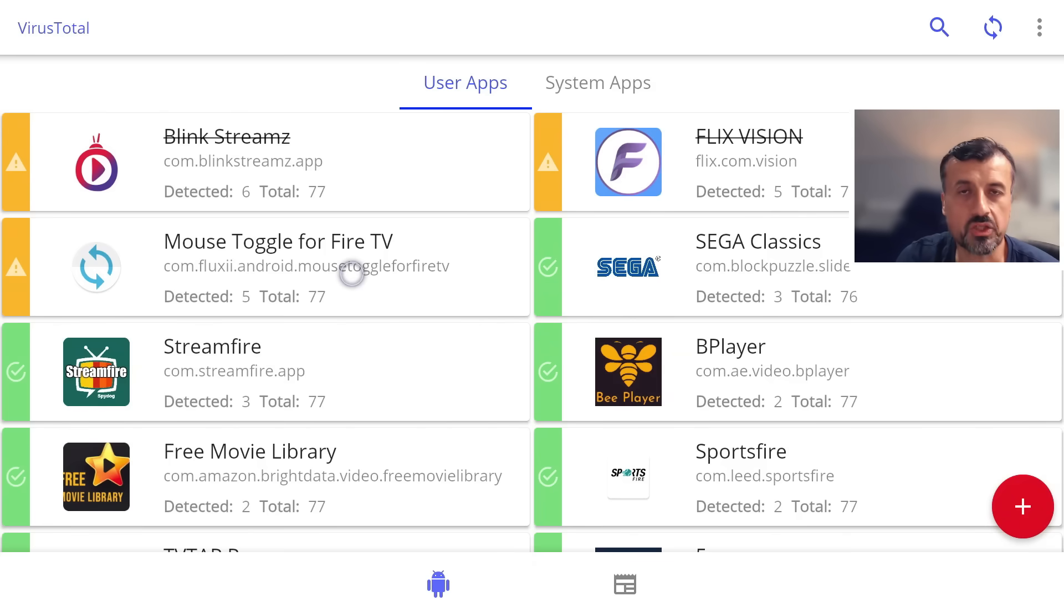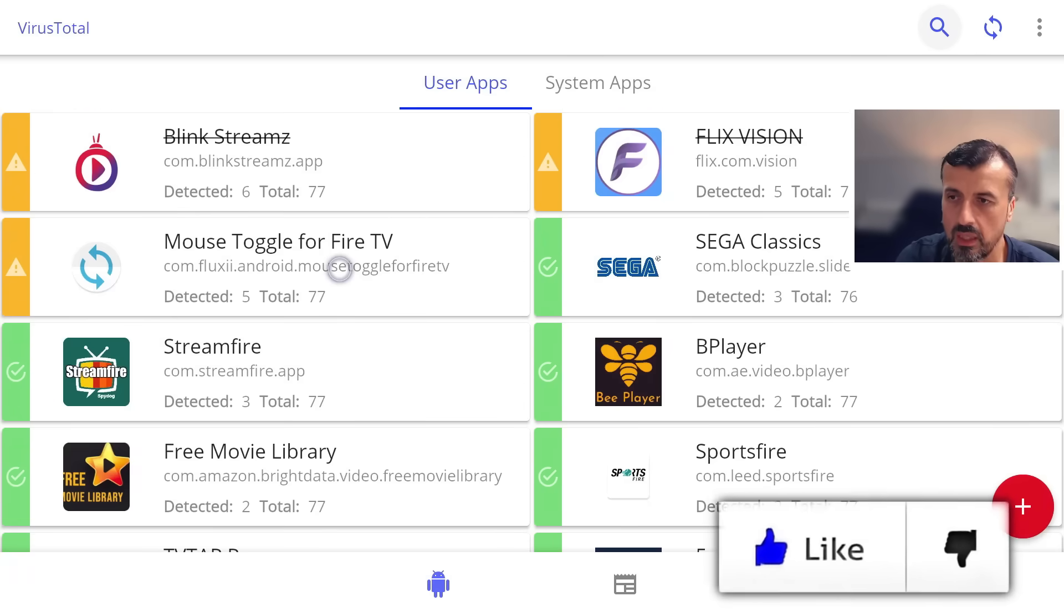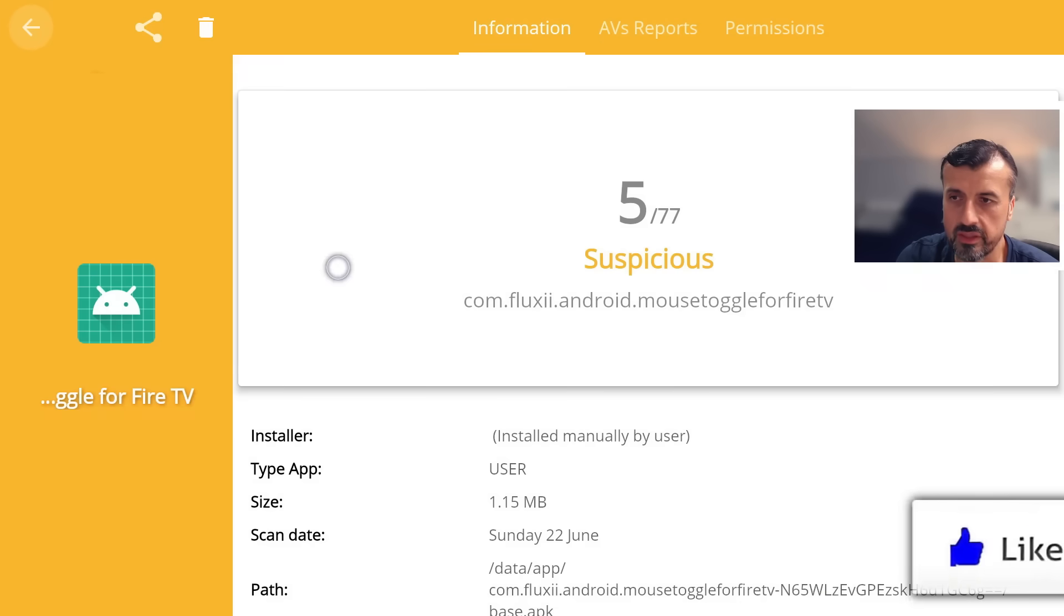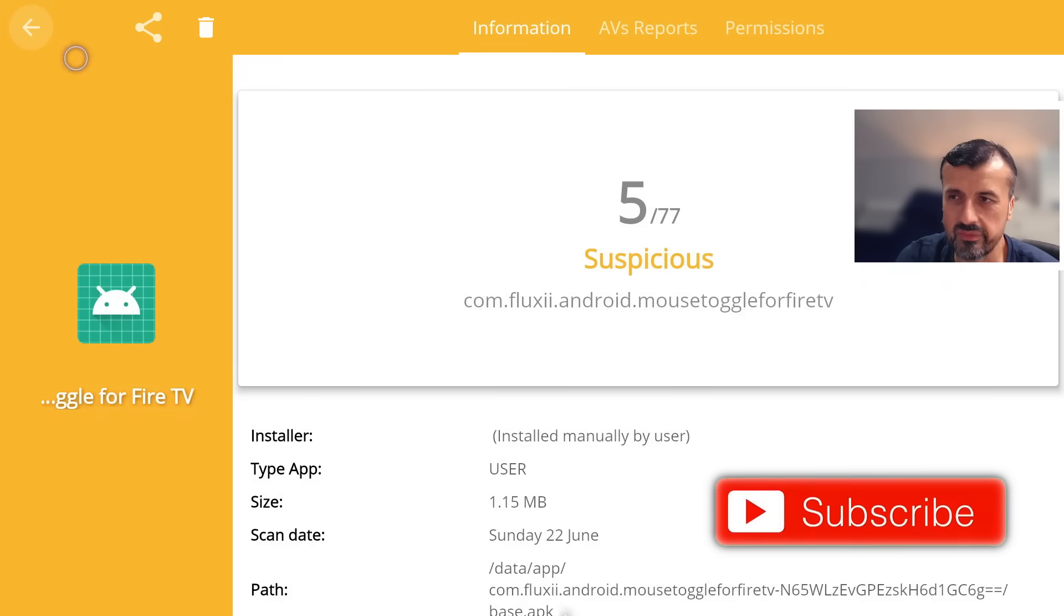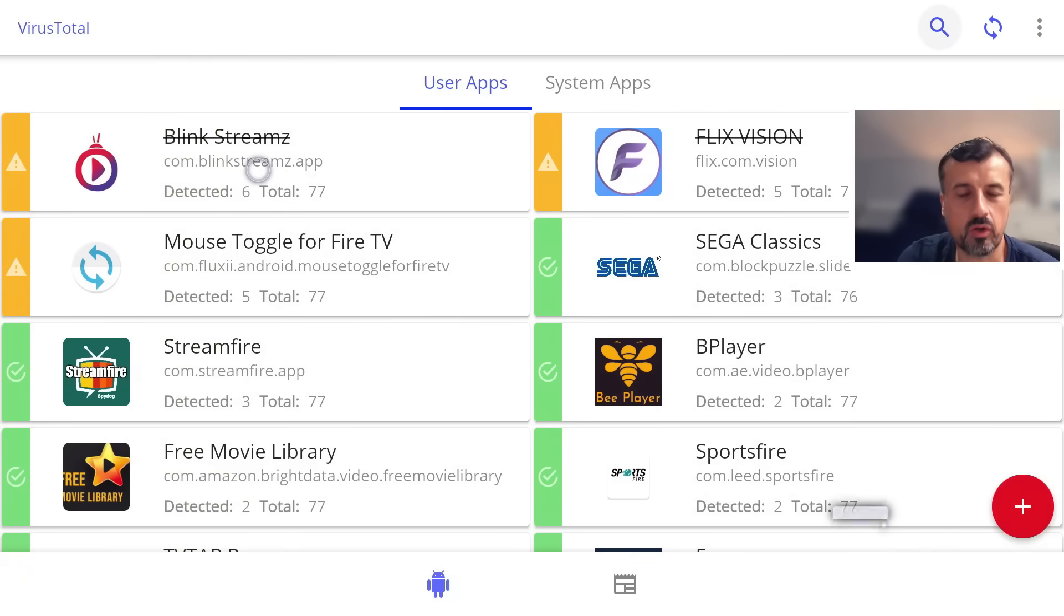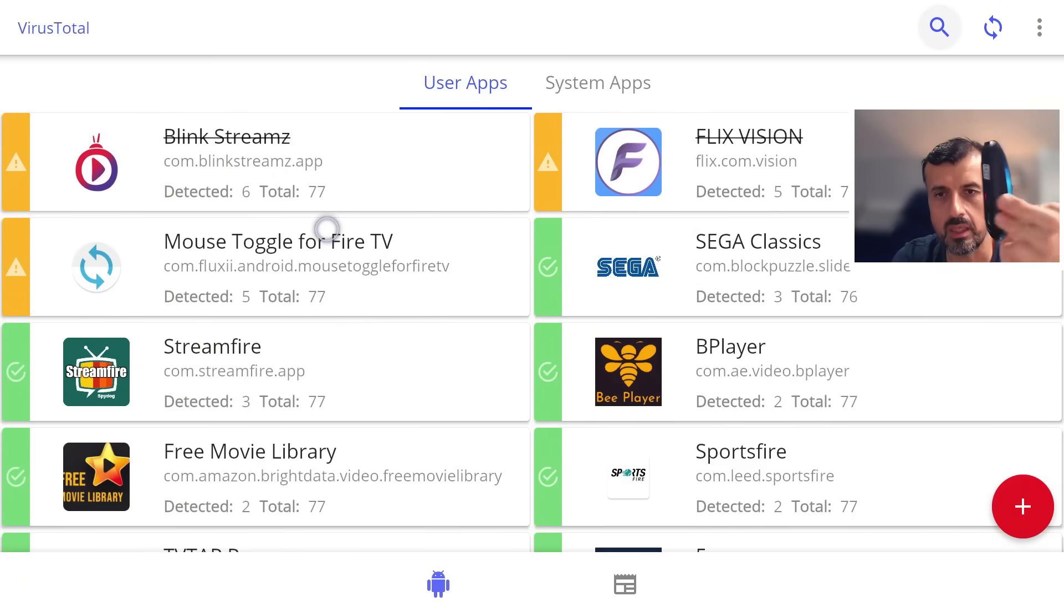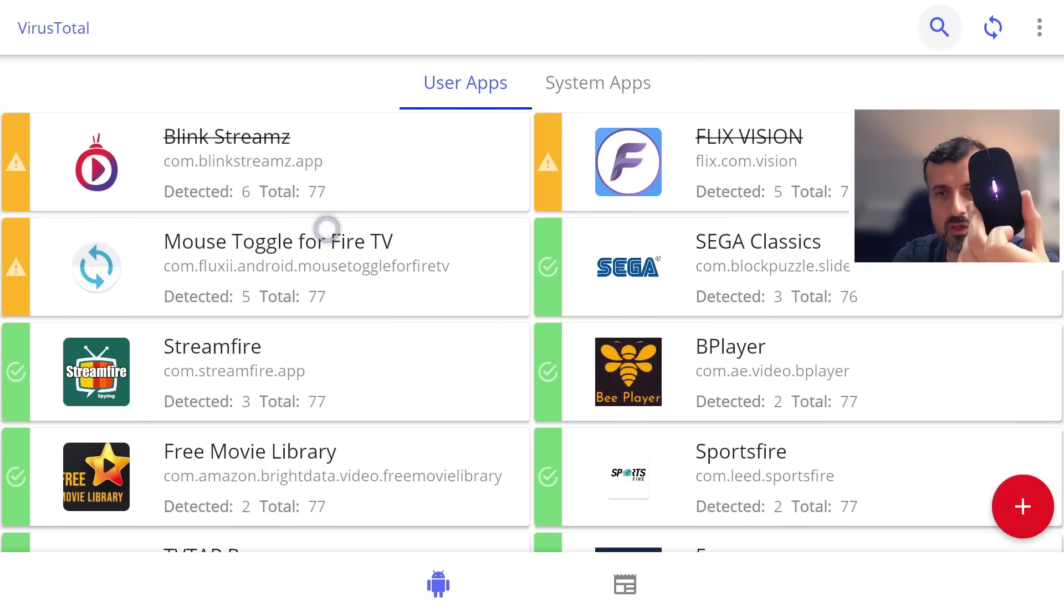Literally just pairs in a few seconds, and you can see now I have a fully working mouse. I can use it in any application, I can use a scroll wheel, I can click on things. It really just makes the process so much easier on certain applications which are not remote control friendly. If you guys are interested in this mouse, I will leave a link in the video description and pinned comment.